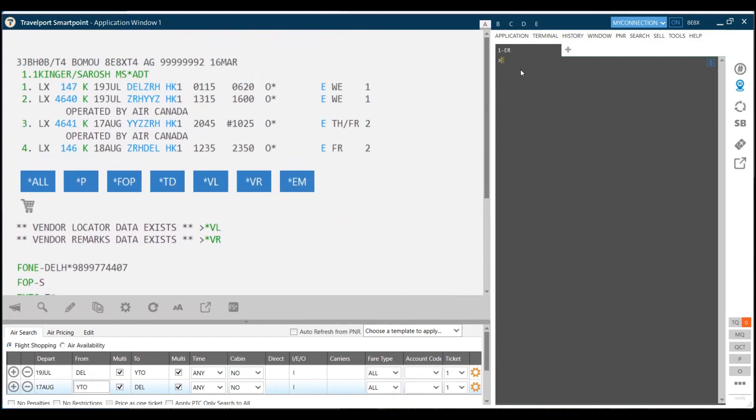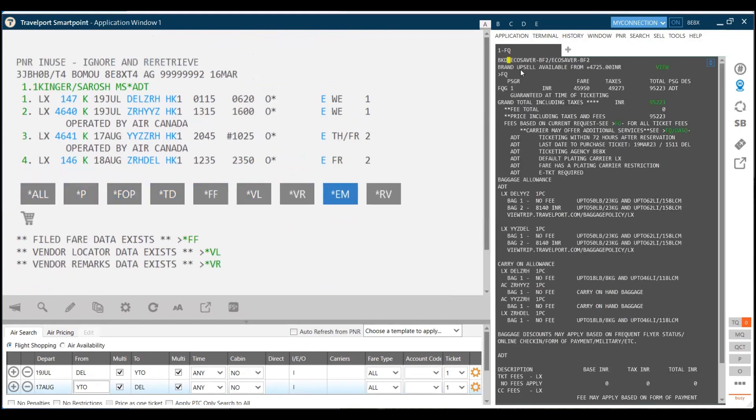Now we need to load down the fares. To load down the fares, as we had already chosen the fare from fare shopping tool, I can just use FQ command to hold the fare, which will hold the lowest fare possible because we had already chosen the fare first and then we made the PNR.